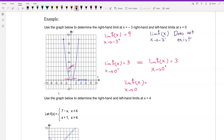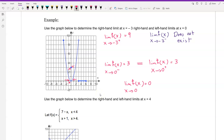We have the y-axis value as 3, so the answer is 3. Because the left and right-hand limits are equal, the two-sided limit of f of x as x approaches 0 exists and equals 0. However, when x approaches negative 3, we are not able to find the limit of f of x because the left-hand and right-hand limits are not equal, so the limit of f of x as x approaches negative 3 does not exist.